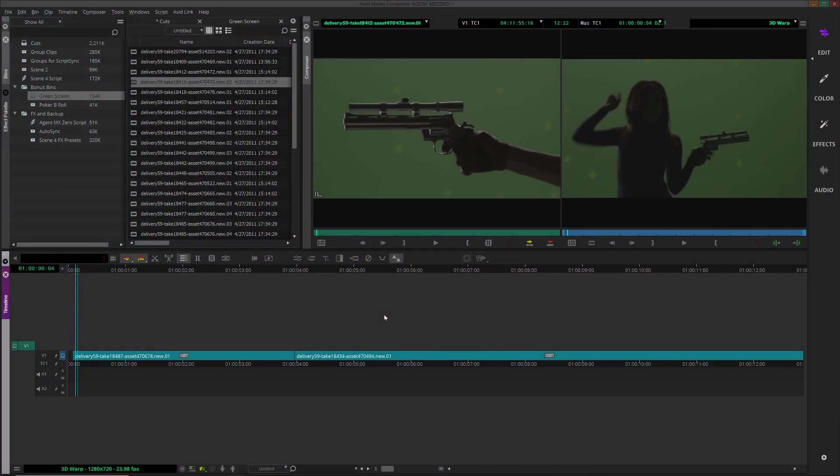One effect that often gets overlooked is the 3D Warp tool inside Media Composer. It allows you to do some pretty advanced effects and transitions, and although we don't have the time to dive deep into this video, I want to give you a preview and just open your eyes to the possibilities.